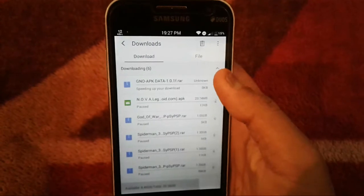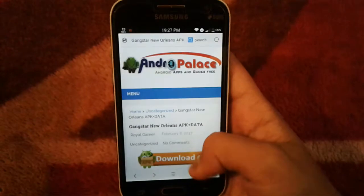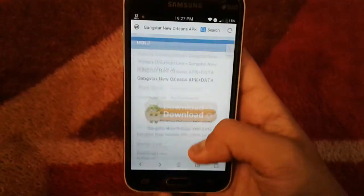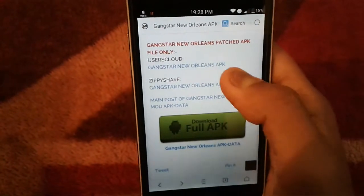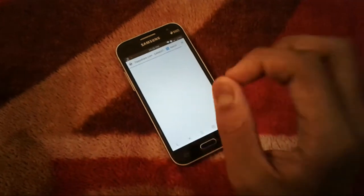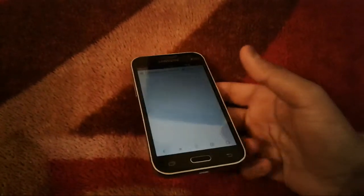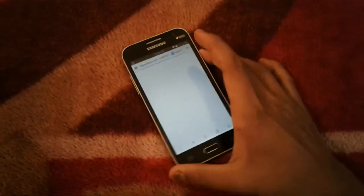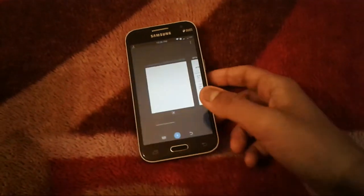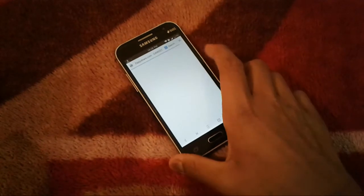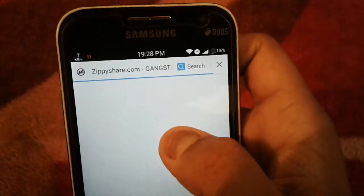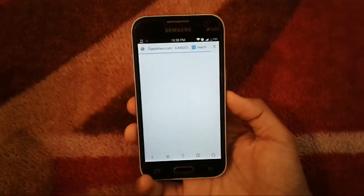I'll pause the download since I've already downloaded it. Back on the download links page, scroll down and find the 'Gangster New Orleans patched APK' file. You can choose UserCloud or ZP Share — ZP Share works very well. Tap the ZP Share link and the ZP Share page will appear, from where you'll download the patched APK, which is only about 50 MB.